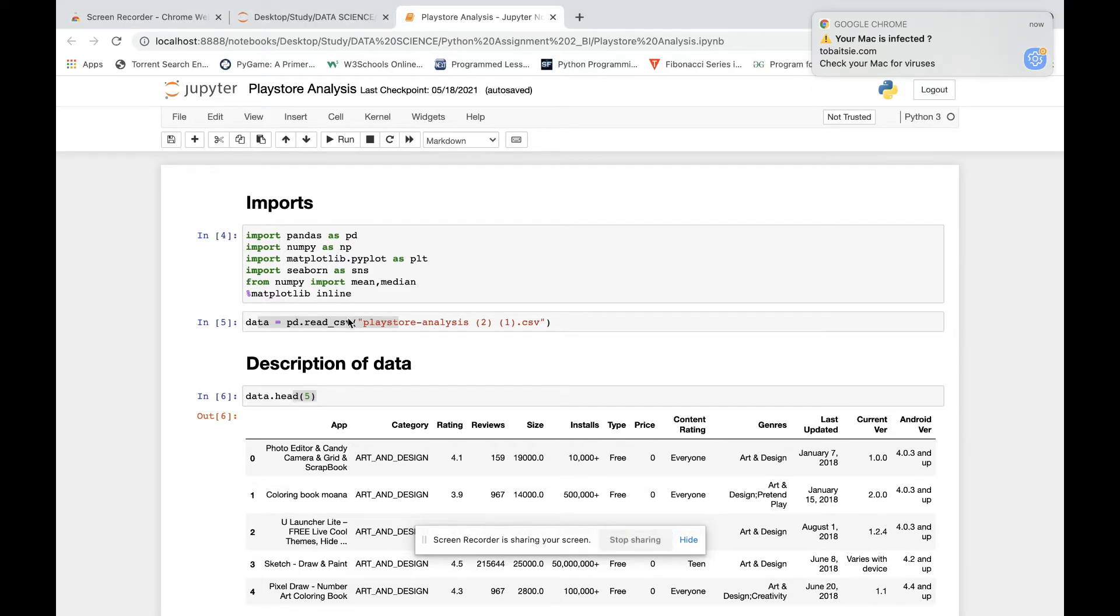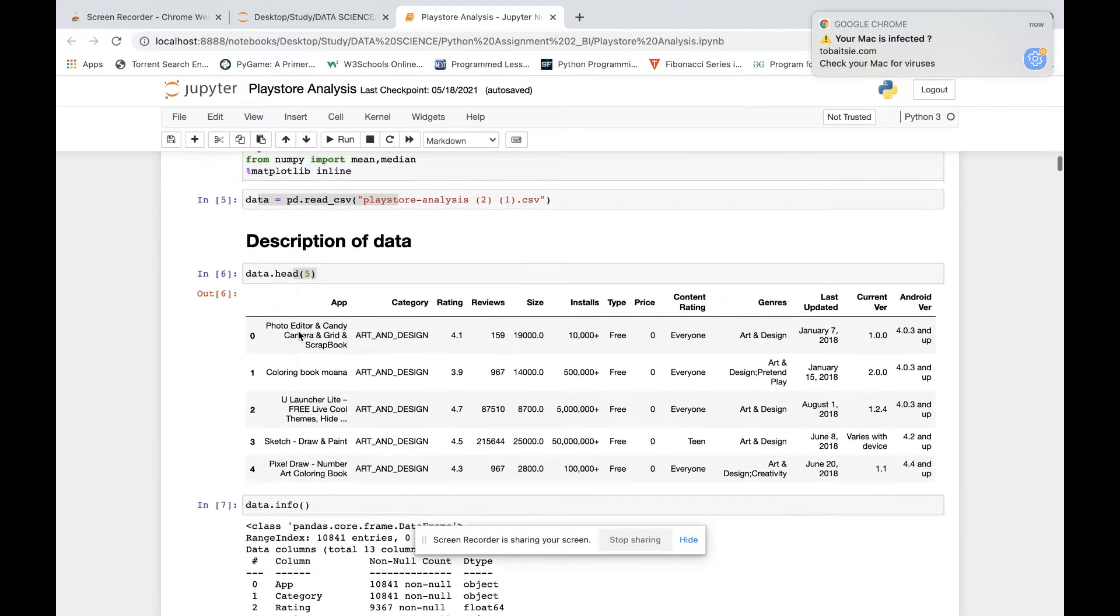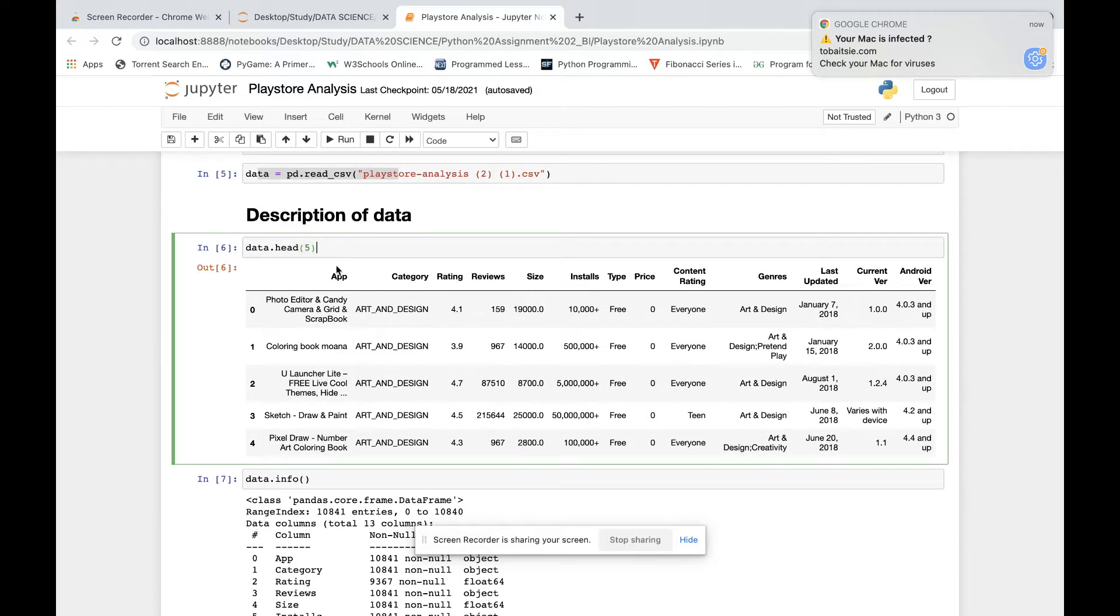So here is our file. We are using this line to read the CSV file in Python. Then we did a description of the data - what are the columns which we have in our data.